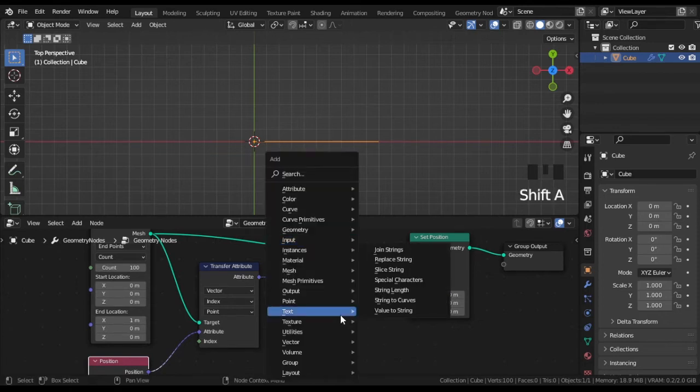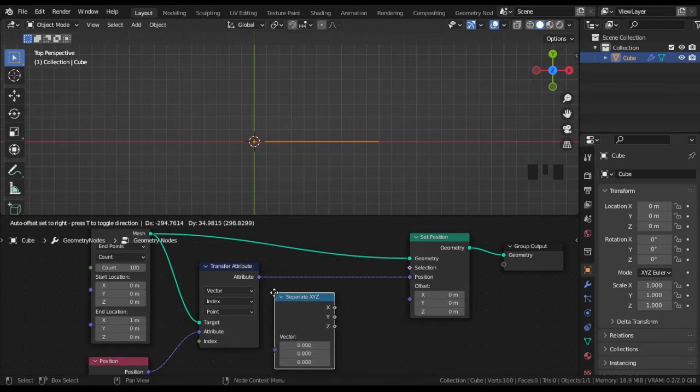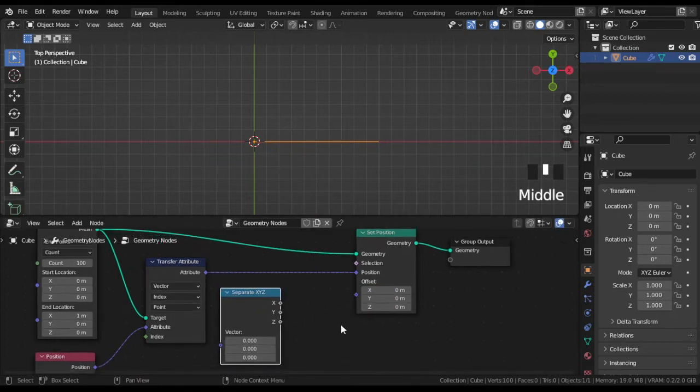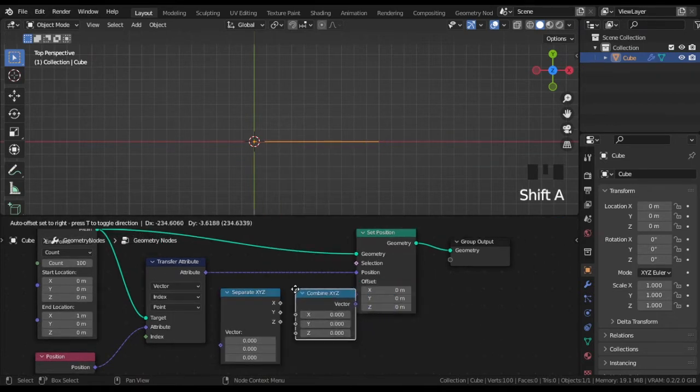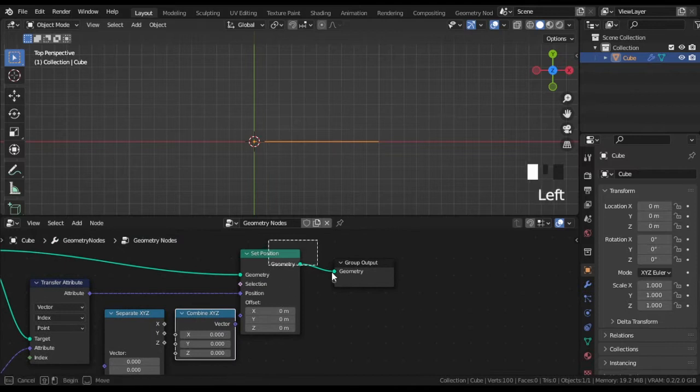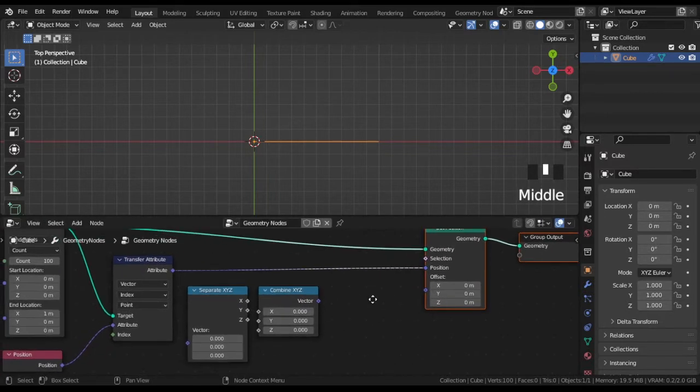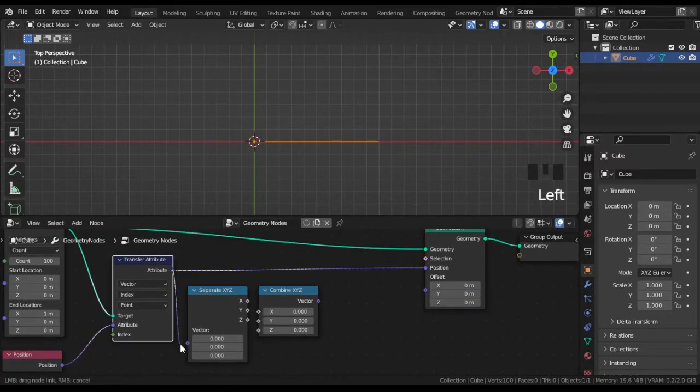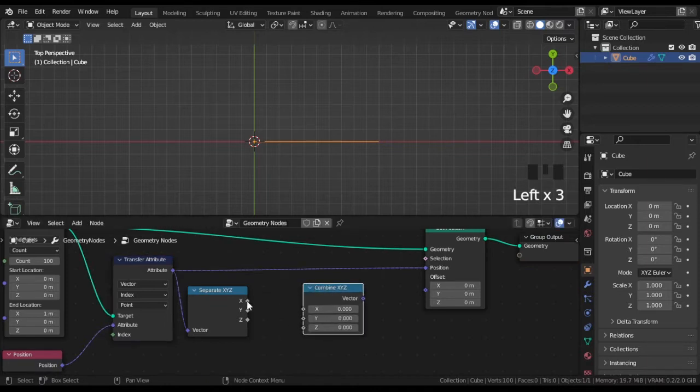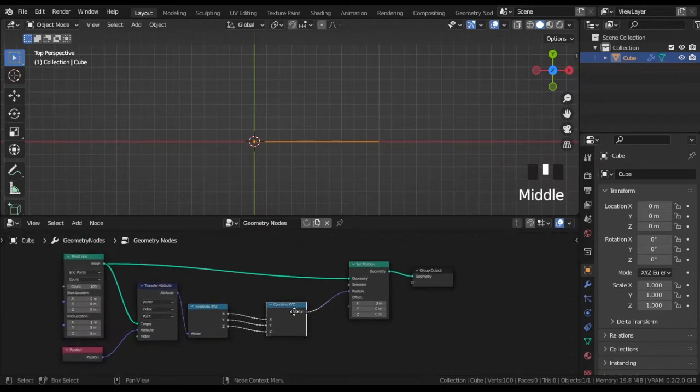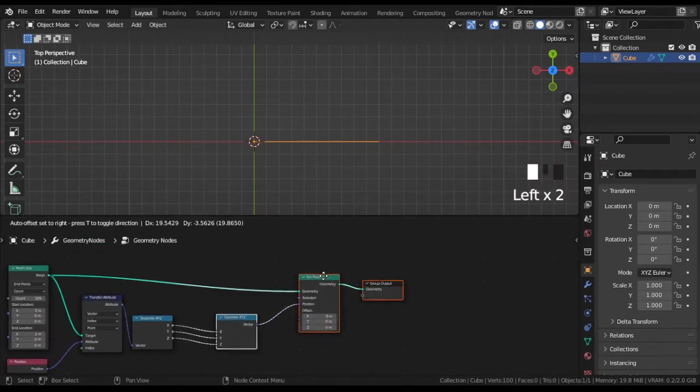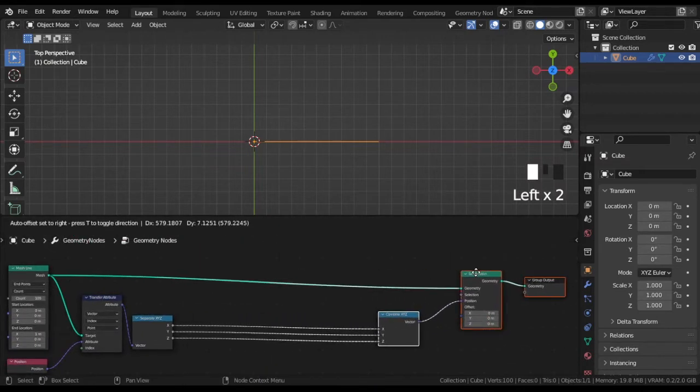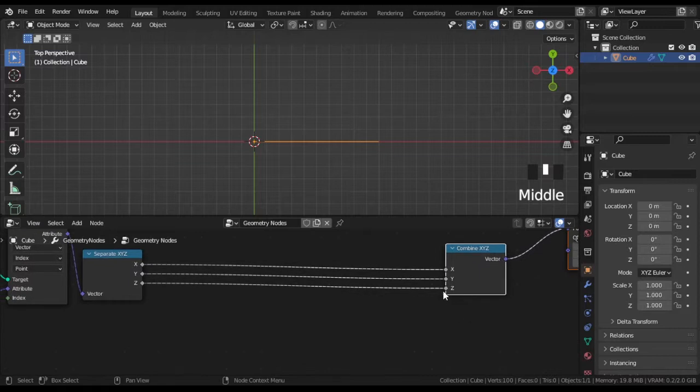After this, add nodes separate XYZ and combine XYZ. That will allow us to manipulate each coordinate separately. In Blender 3.0, the principles of work with geometry nodes have changed. Now we don't need to initialize attributes with variables but instead it is fully node based.